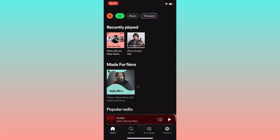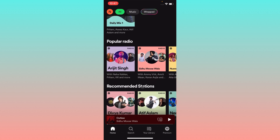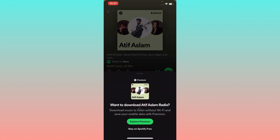Open your Spotify app and open any playlist in which you want to download music. For example, I am going to click on this playlist. Now you can see here is the option of download. Simply click on this download button and after this you can download all the songs and music.